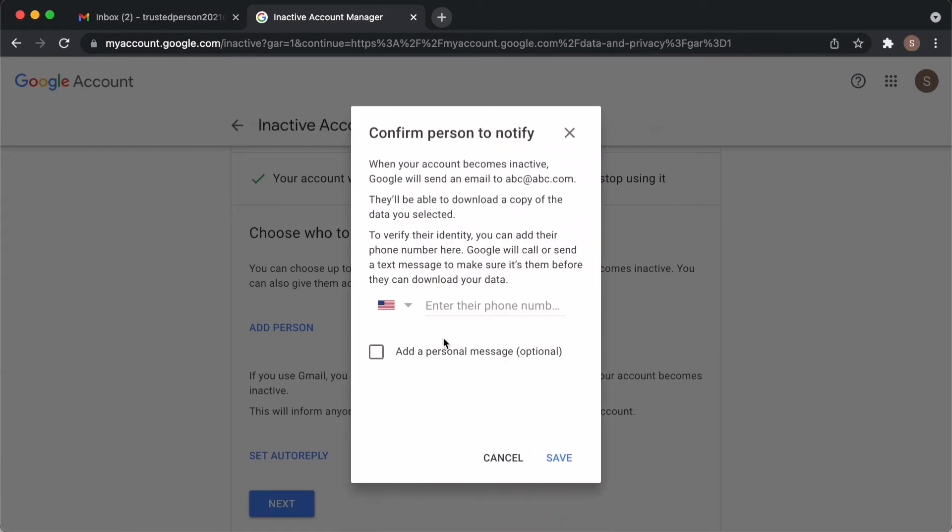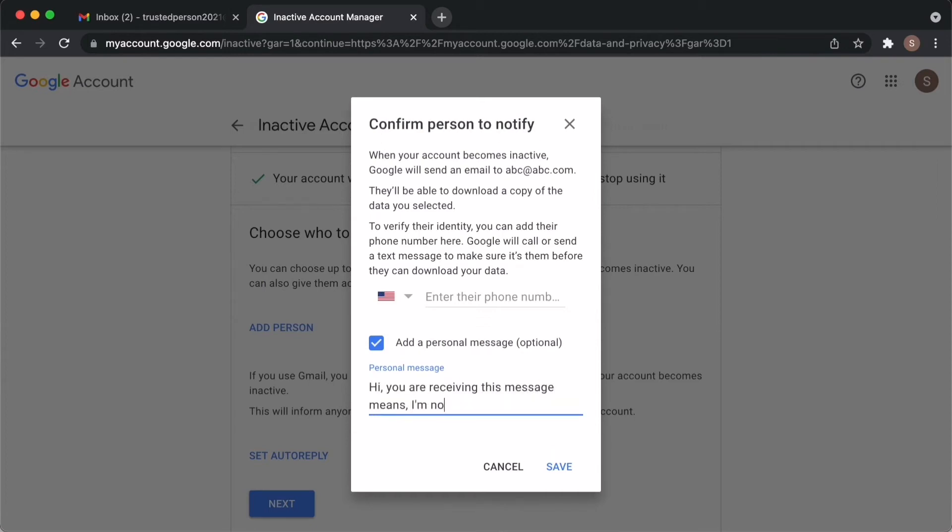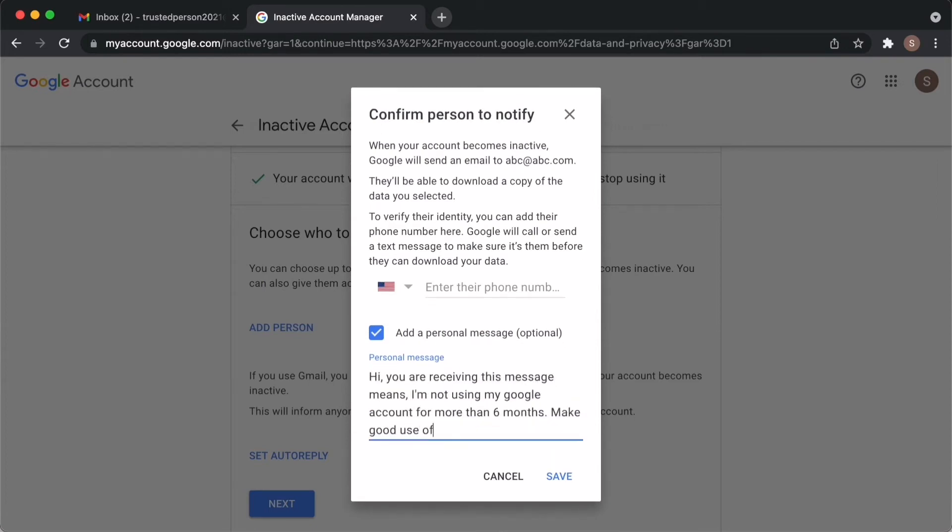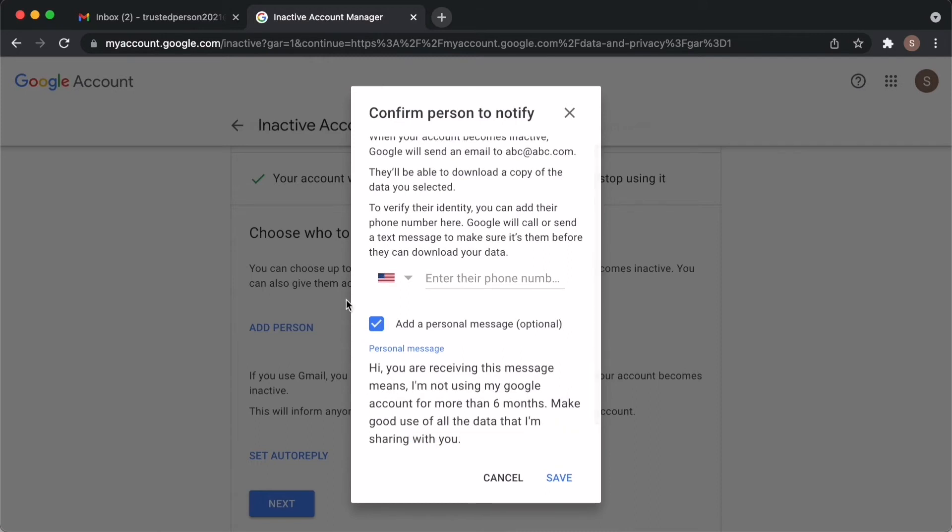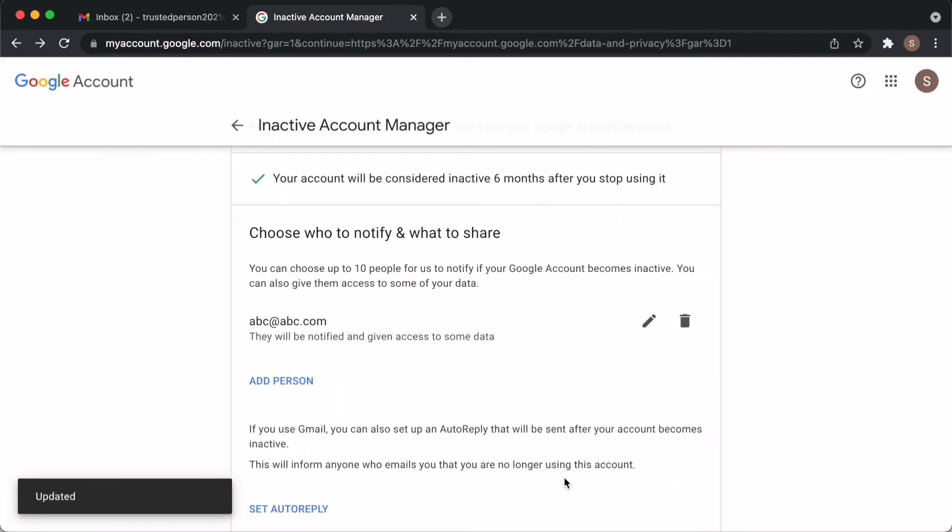Here you have to give the contact number of that person. There is a nice option here: add a personal message. You can also leave some instructions here if you want. Enter the contact number and save. Any international valid phone number can be given there. I recommend giving two persons contact details here at least.